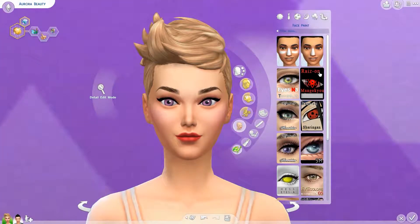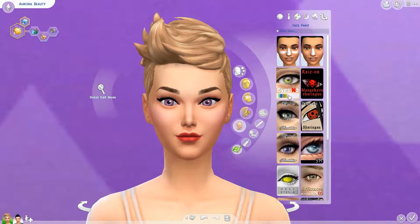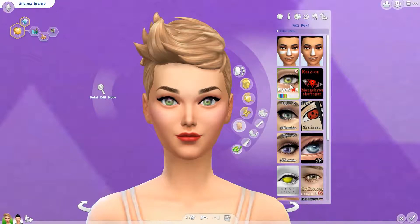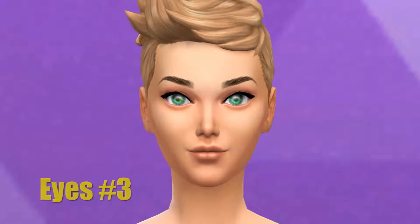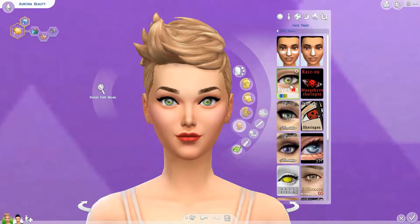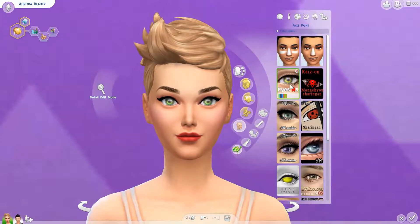The rest of the contacts somehow end up in the face paint section, so for these, look under face paint - don't look under the eye section. Our first one under face paint - I know it looks very fake and obviously not realistic, but it's a really fun color contact to play with. It has a sort of bright color, really fun to play with. I'm probably going to use this for one of my future sims.